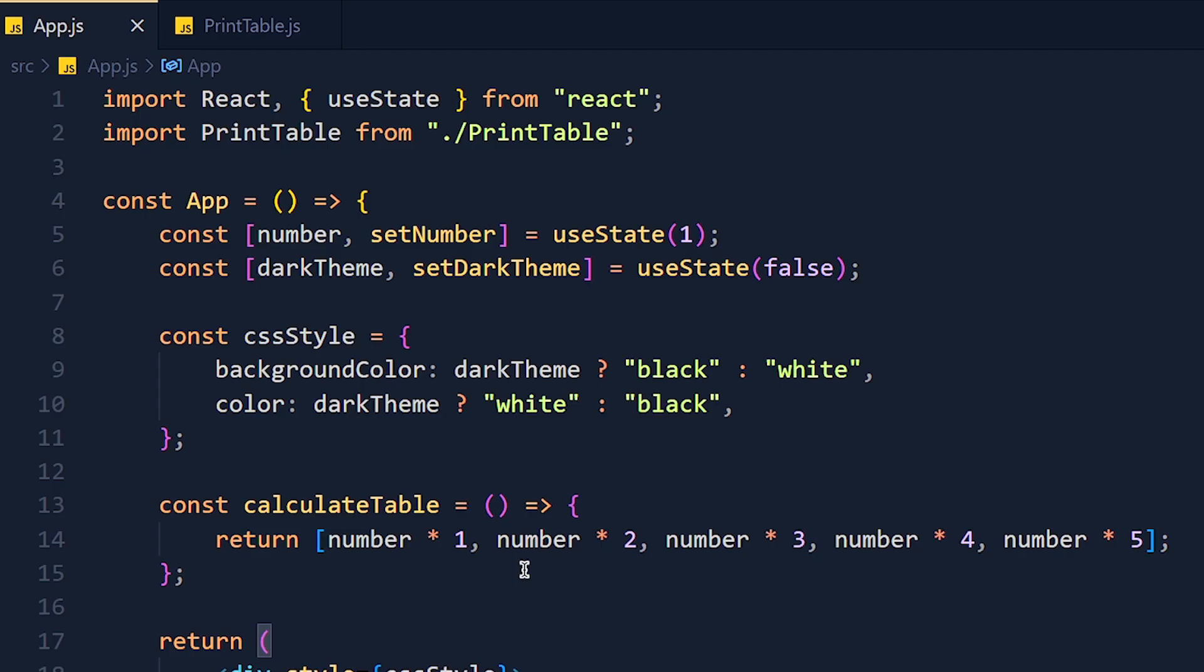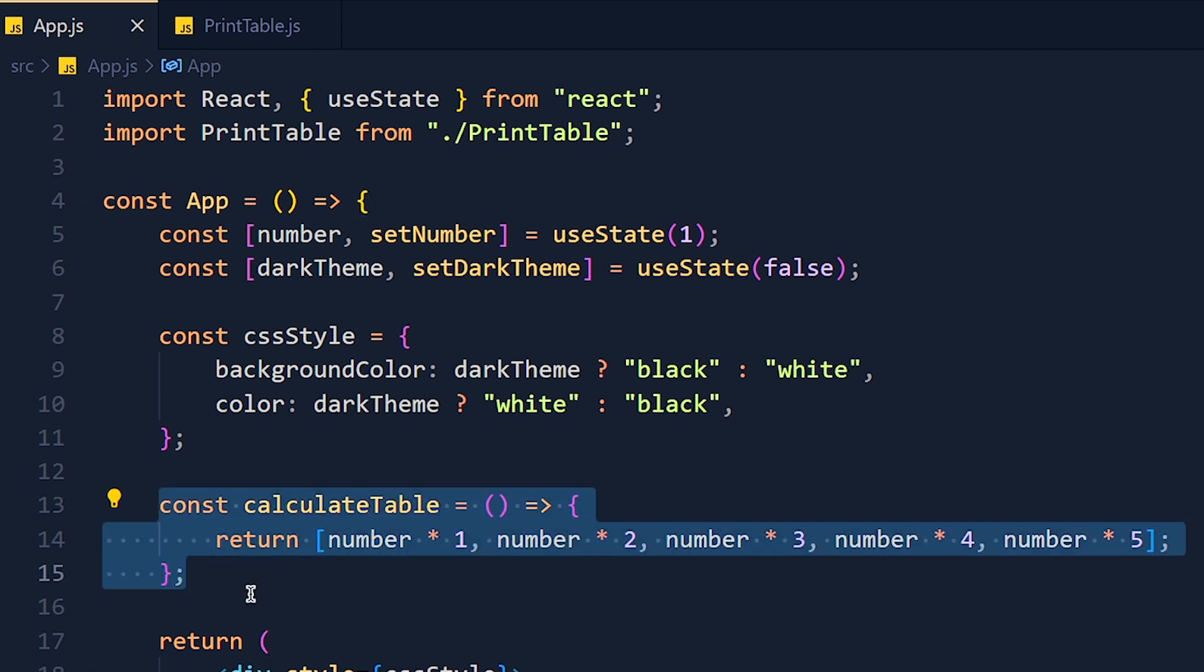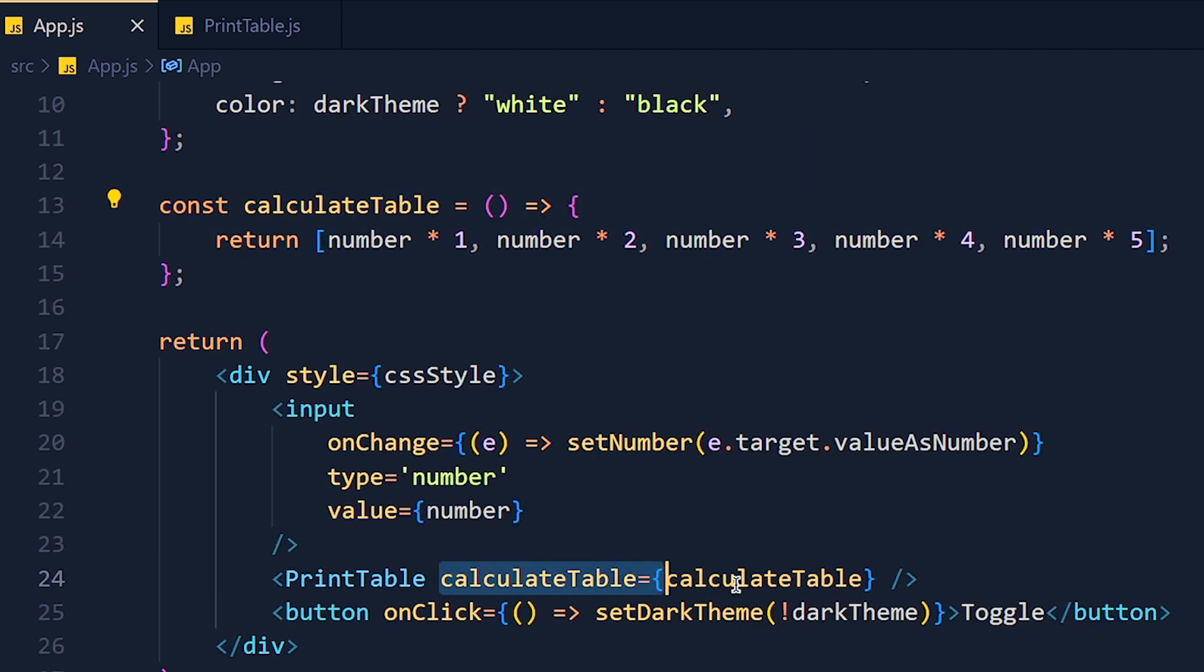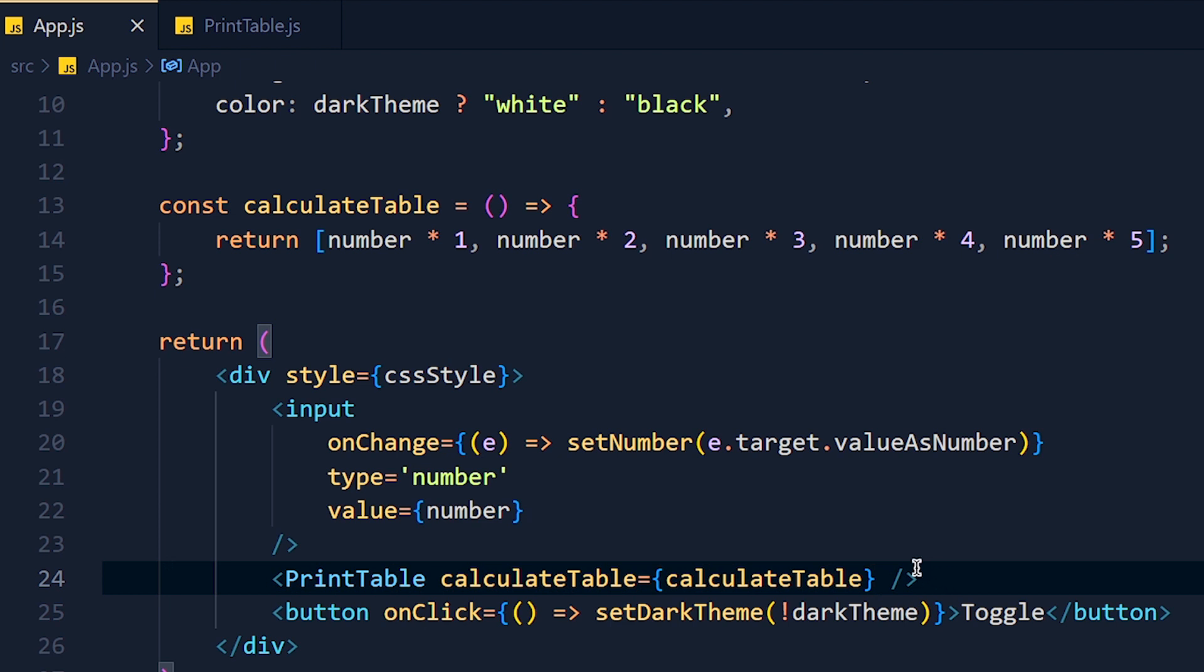Because when we change any state in this component, this function will re-calculate and even if our number is the same, it will return the same value with a new instance. So React thinks it's a new result and then it re-renders the PrintTable component.